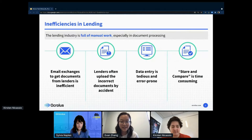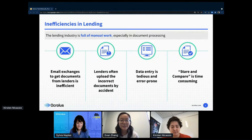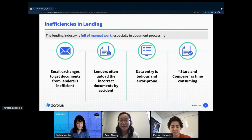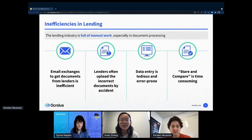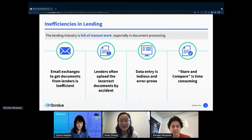Regardless of the type of lending, lenders need to review these documents throughout several steps of their process and there are lots of inefficiencies. There's a lot of back and forth between the lender and the applicant through email to get all the documents in one place. Lenders are manually checking if applications have all the required documents, and then looking at the data and typing each data point into their internal systems.